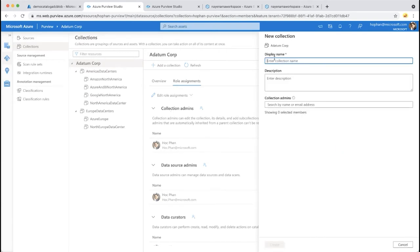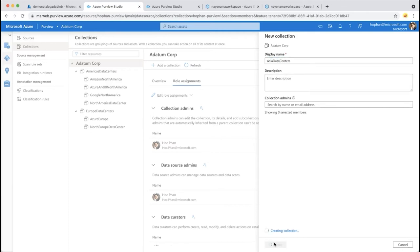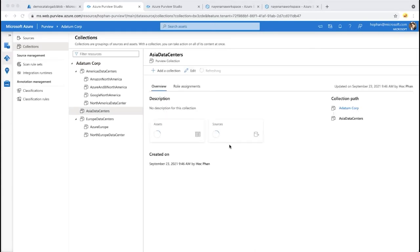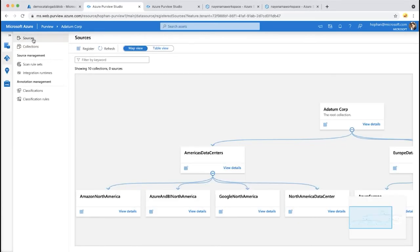Adding a collection is straightforward — you need to be a collection admin, give it a name and description, and create it. For example, creating an Asia data center collection pops up quickly, and you can continue creating sub-collections from there. That's the first step for onboarding.